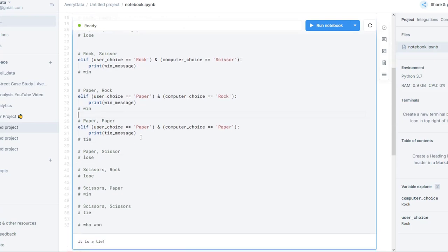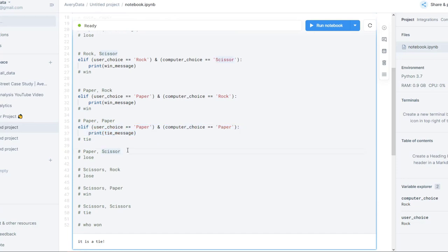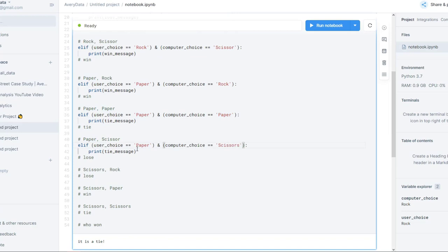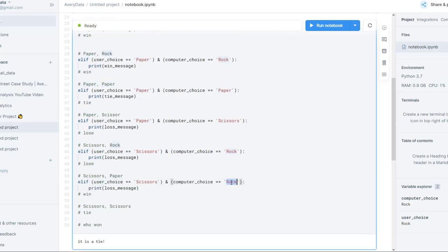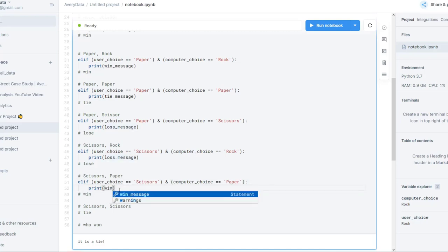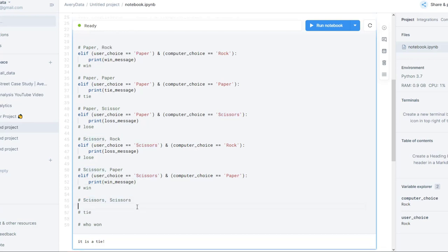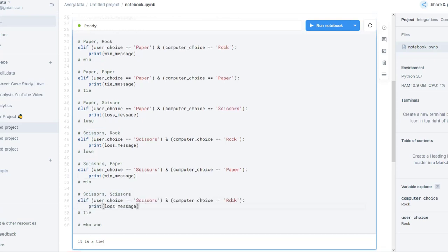See how much easier this is now that we have that pseudocode. Keep going: paper and scissors — in that case it's a loss, so we'll put in the loss message. Next we have scissors and rock, so we'll type in scissors. In this case it's a rock — and it's a loss, so we'll leave the loss message. Copy it, paste it back down. In this case, scissors and paper — and it's a win, so we'll use the win message. And then lastly, scissors and scissors — it's a tie, so let's put tie_message.